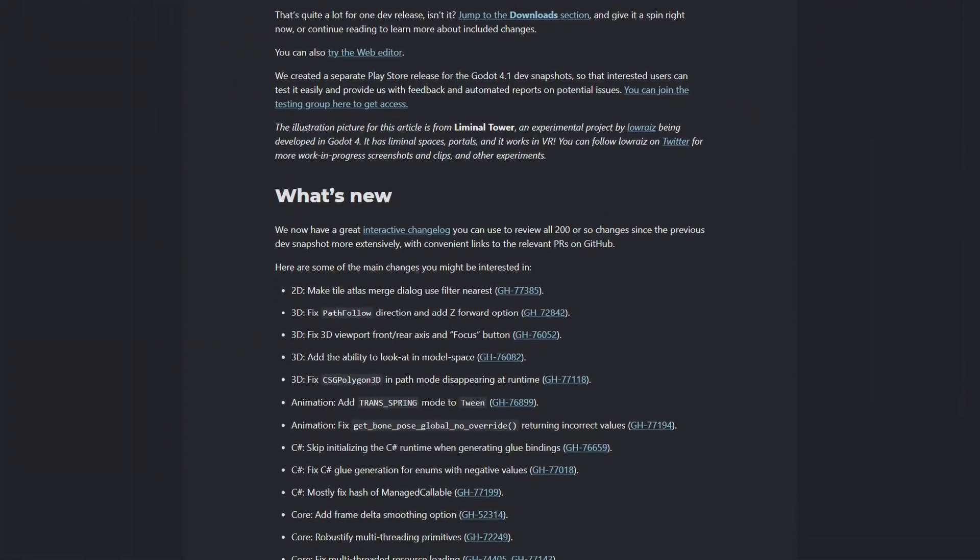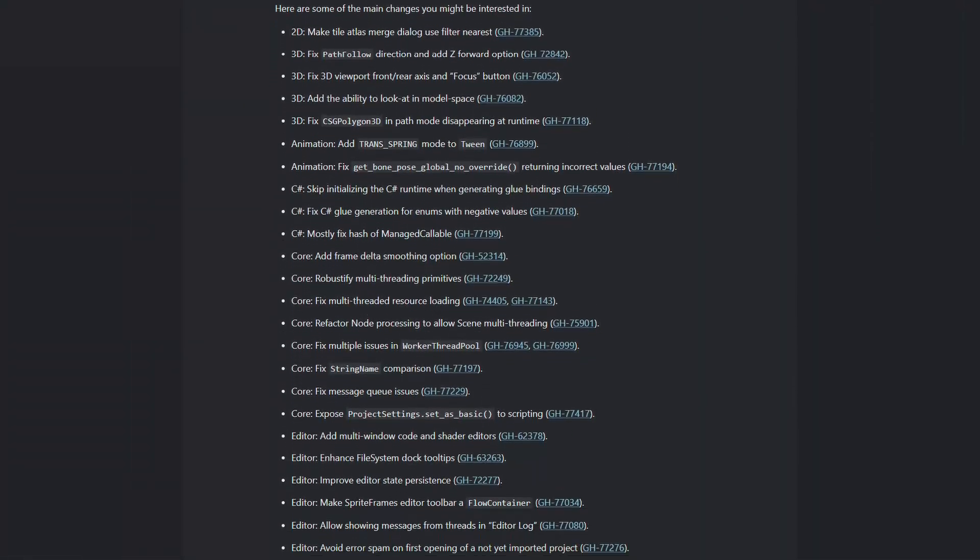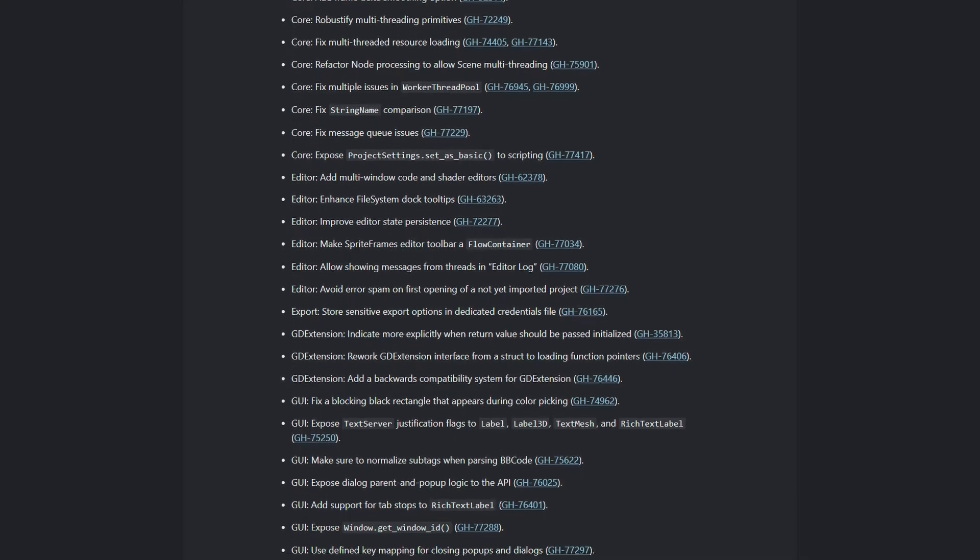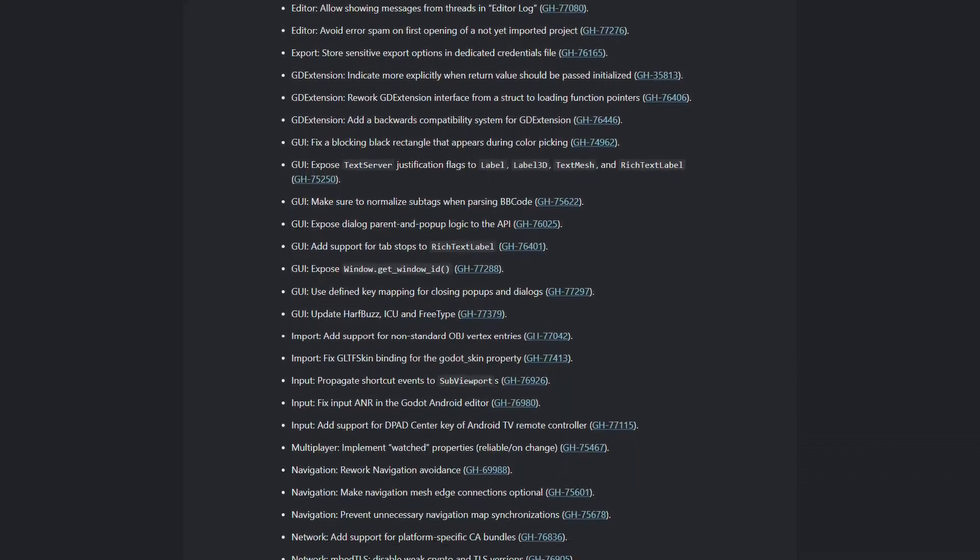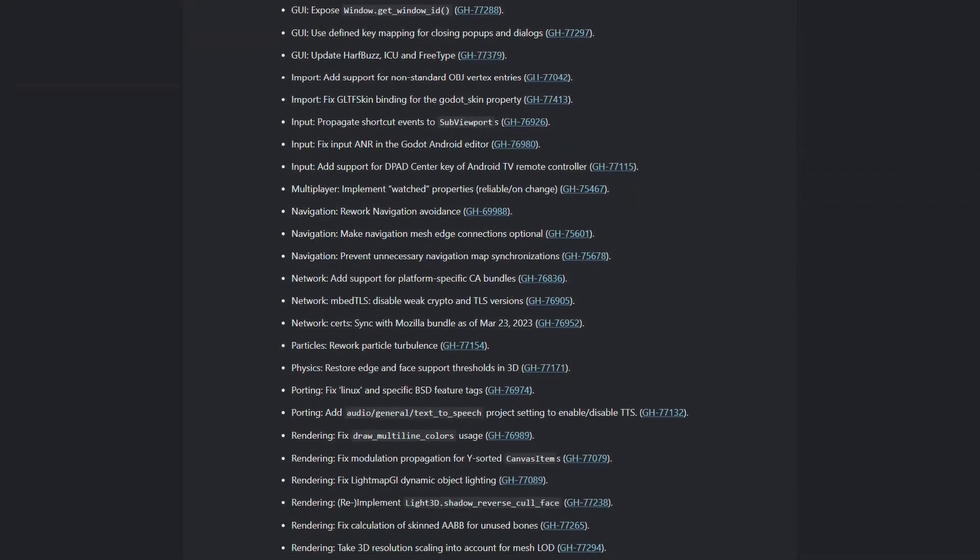You can check out the full list of changes in the release notes on godotengine.org. A link to that and the download link to 4.1dev3 are in the description.